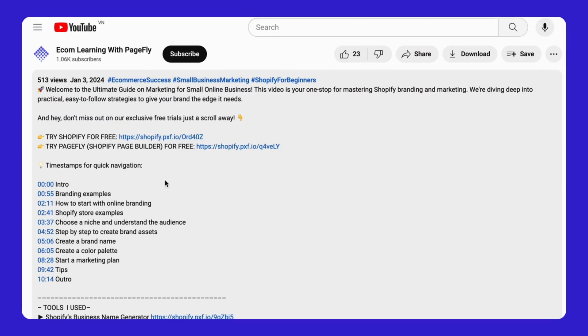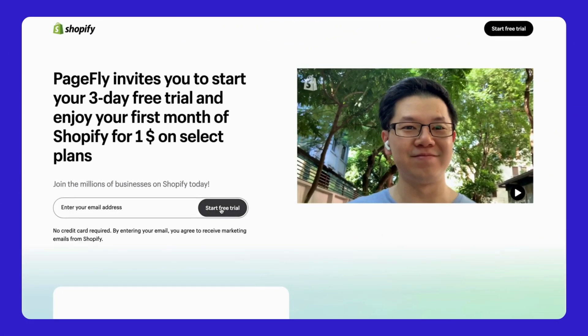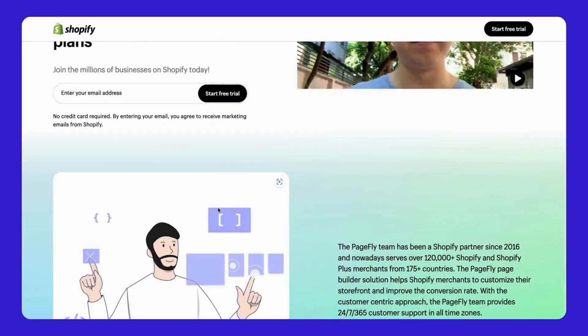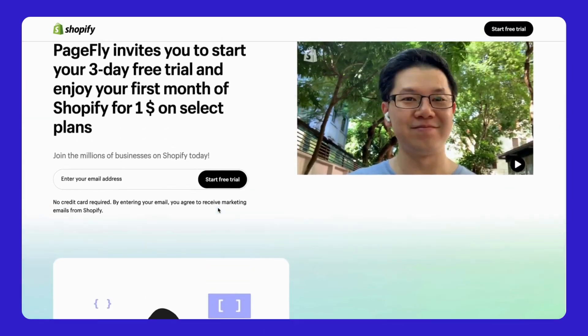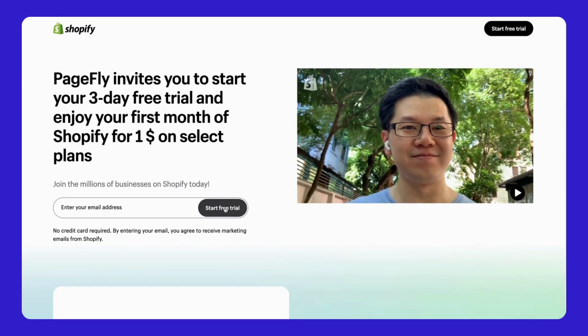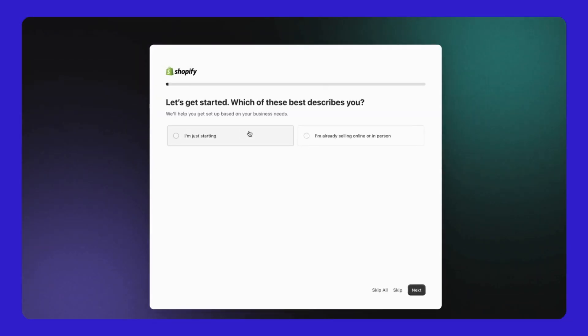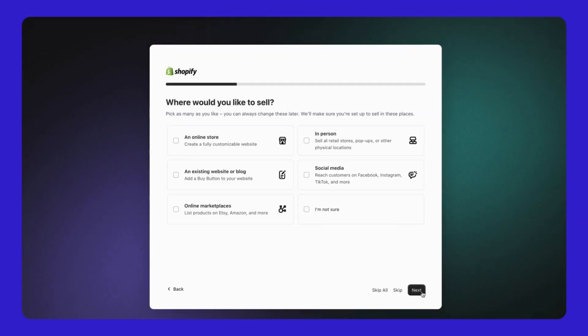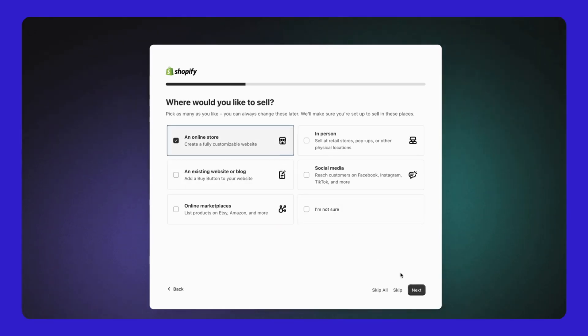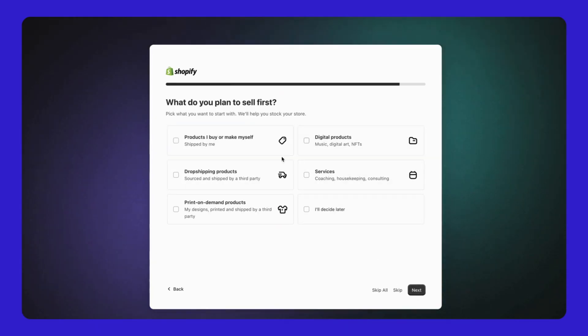Just a quick heads up, if you haven't launched your Shopify store yet, check out the link below. You'll get access to a 3-day free trial and your first month for only $1. This link will direct you to our Shopify affiliate page. By using our link, you're not just kick-starting your e-commerce journey, you're also giving us a huge boost. So don't miss it!